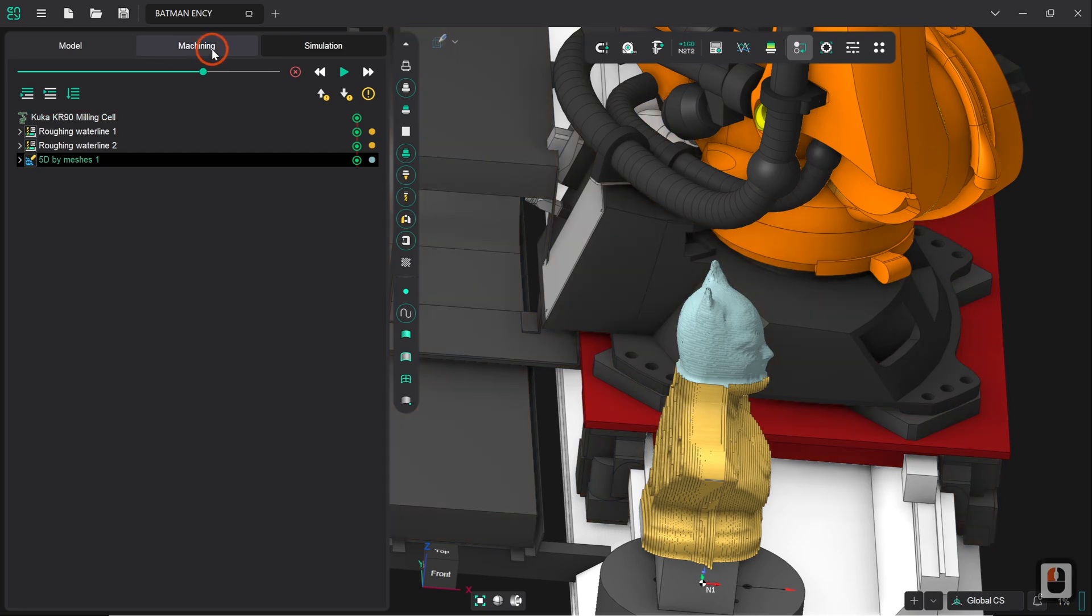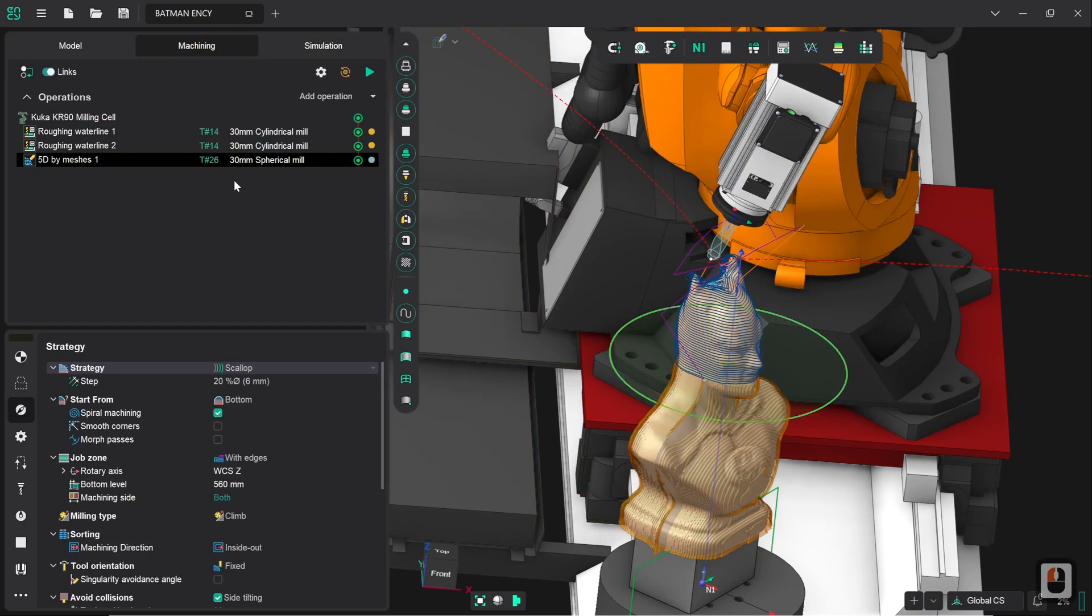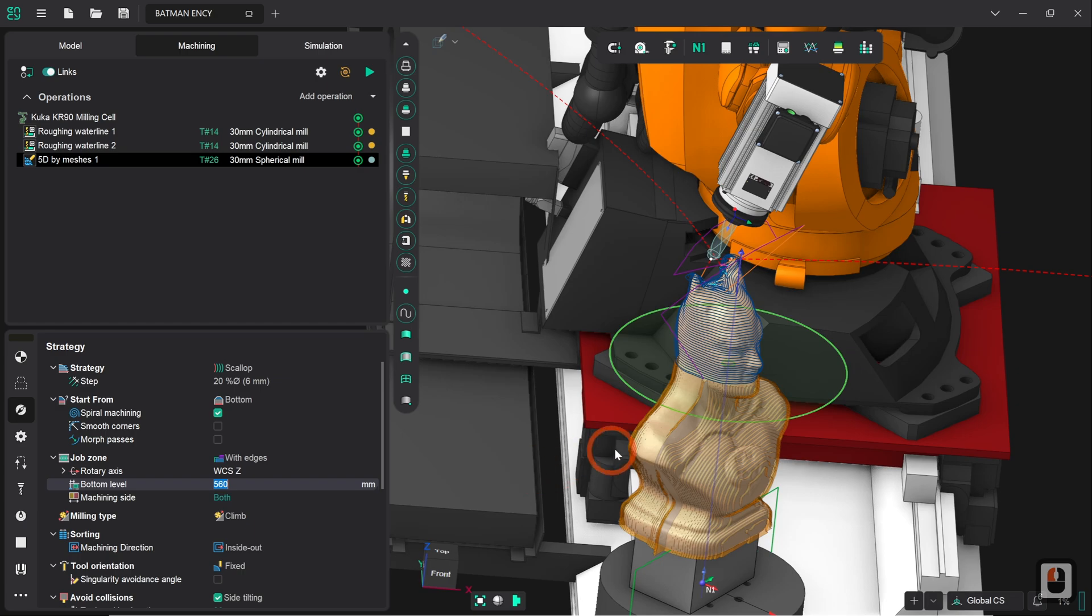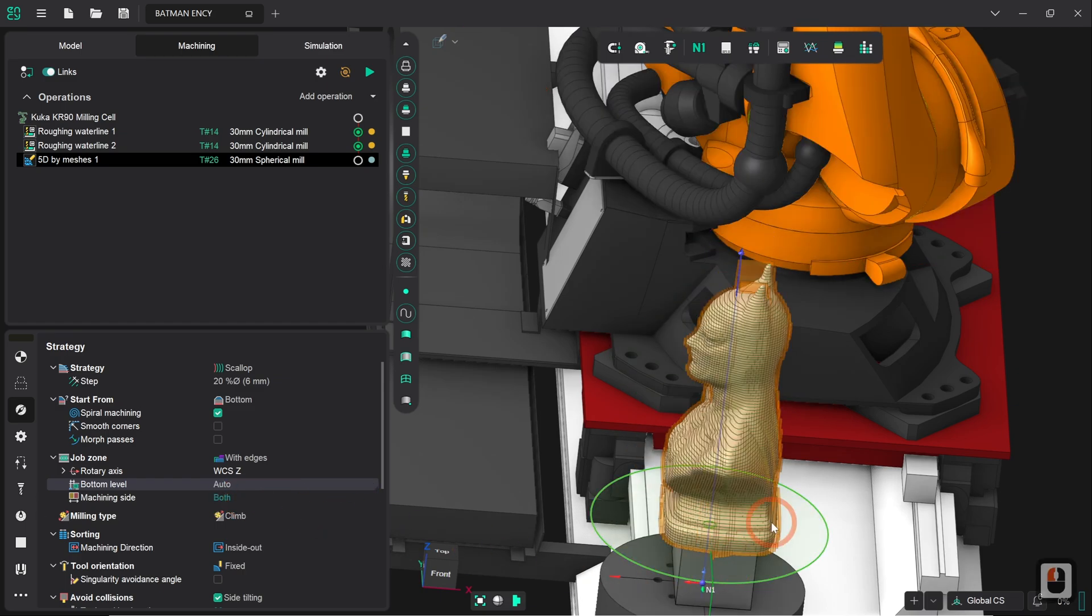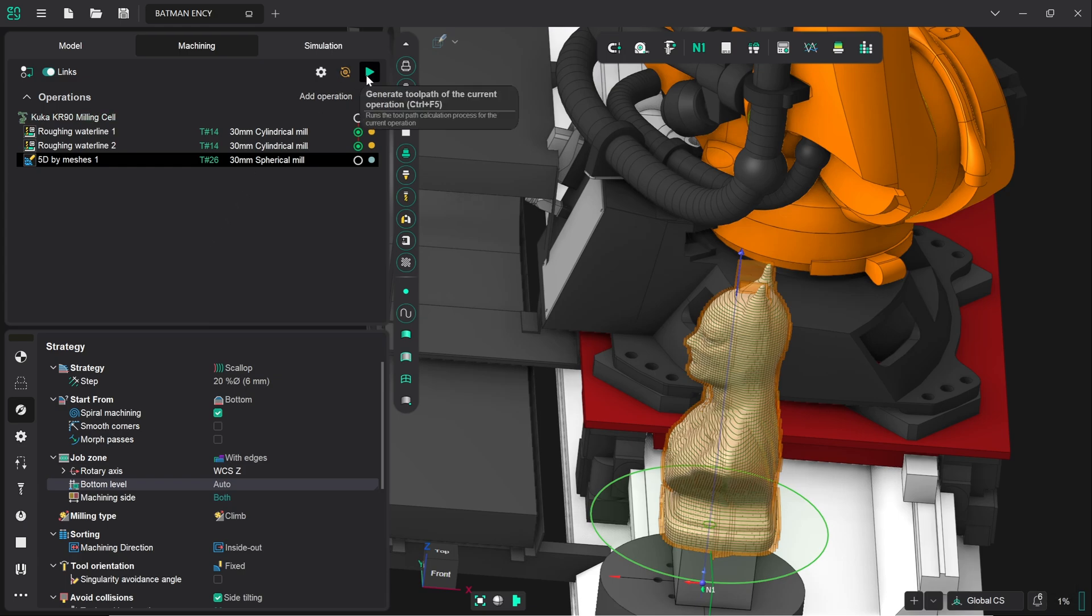And I'm going to lower the bottom level all the way down to where it was previously. So an easy way to do this instead of defining an arbitrary value is just to click on auto and it will go down to the bottom of the actual workpiece by default. So we're now going to regenerate this toolpath, I'll pause the video at this point to save you the time.